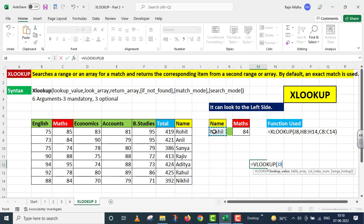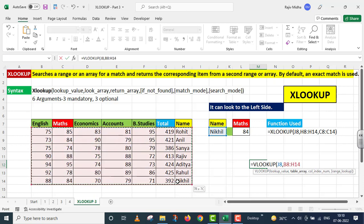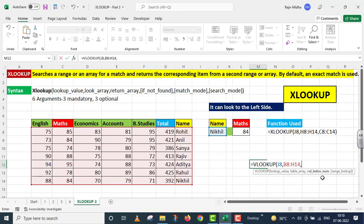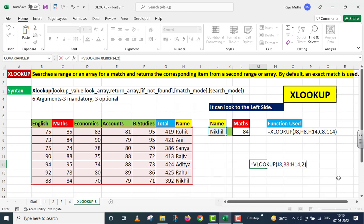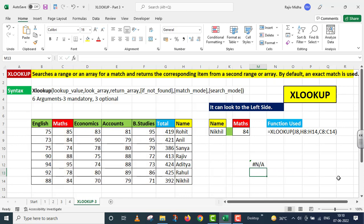Is ke inder lookup value, this is my lookup value in J8. Is ke baad table array, ye complete table array B8 to H14. Column index number, English first column hai, maths second column hai to main yahaan per two. This argument optional hai to main is ko avoid karke parenthesis close kar raha hoon. Maine VLOOKUP function likha. I press enter.